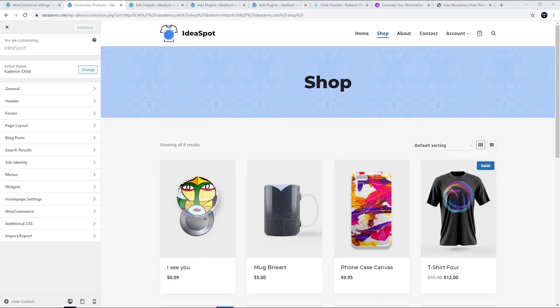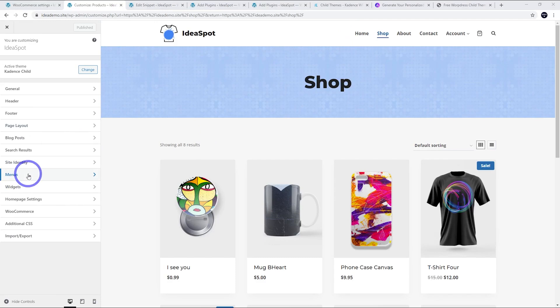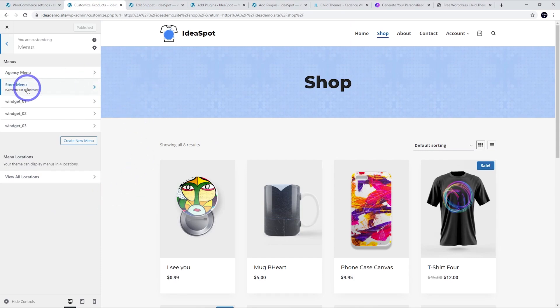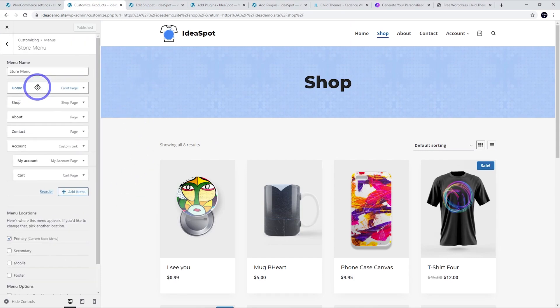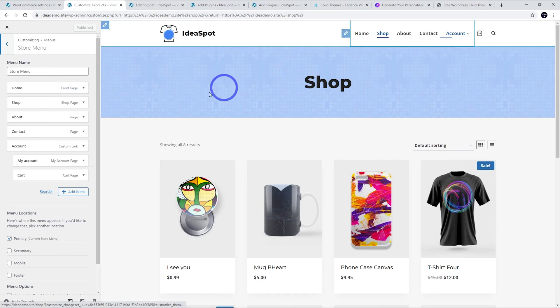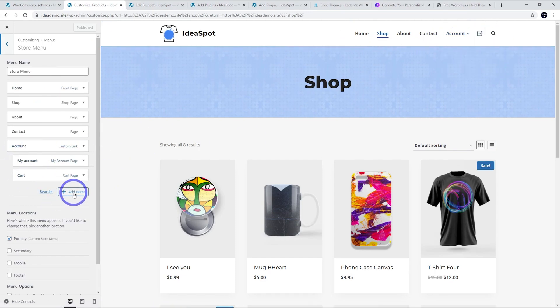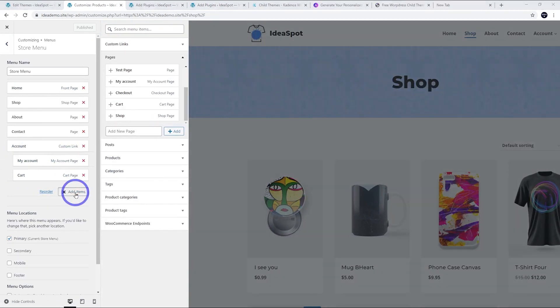In our customizer we're going to customize this menu. We're going to head to menus. This will depend a little bit on what theme and setup you've got on your site. In this case the primary menu is this store menu which has our home, shop, about, contact, and account. Account has the cart set up there as a submenu.